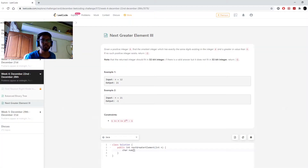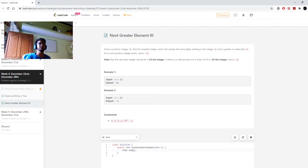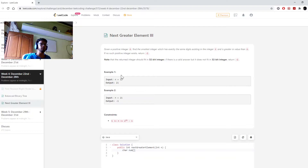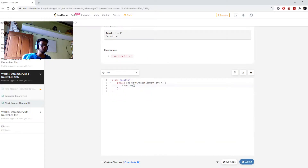Welcome back guys. In today's problem we need to find the greatest element. This is the third problem of the series — in the first problem we were given an array to find the greater element after a given element, but here we are given an integer n made up of some digits. We need to find another integer x such that it is greater than n, consists of the same digits as n, and is the same size as n.